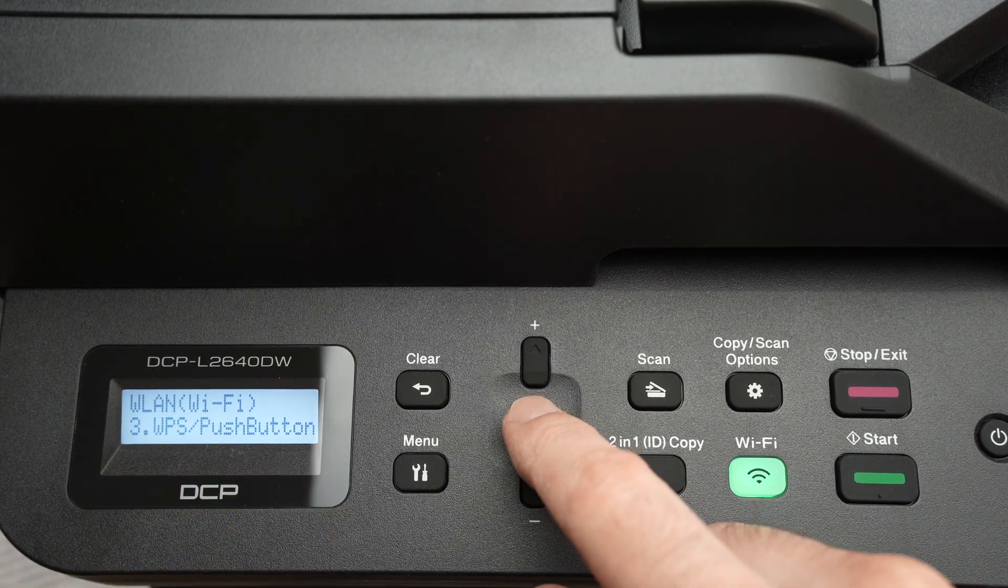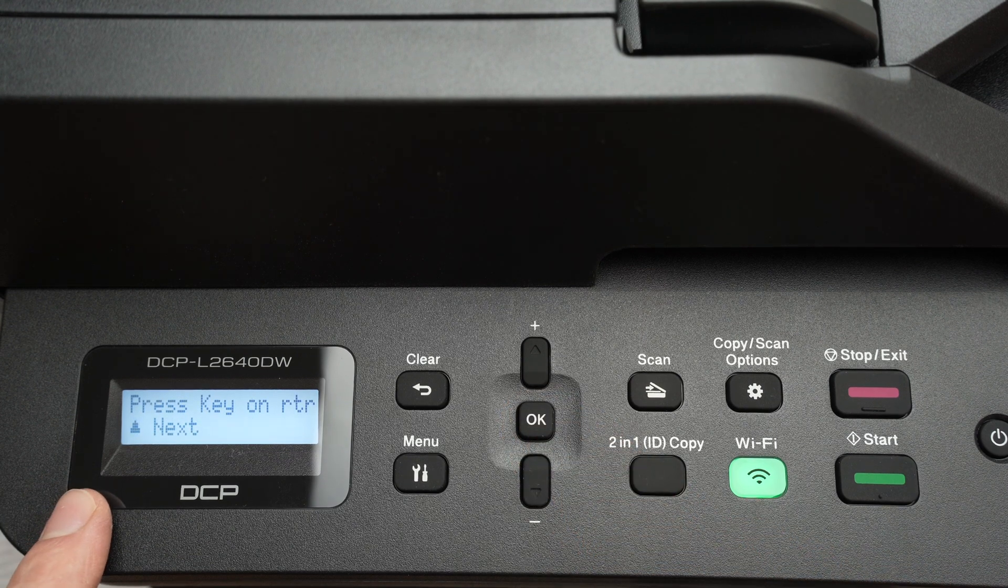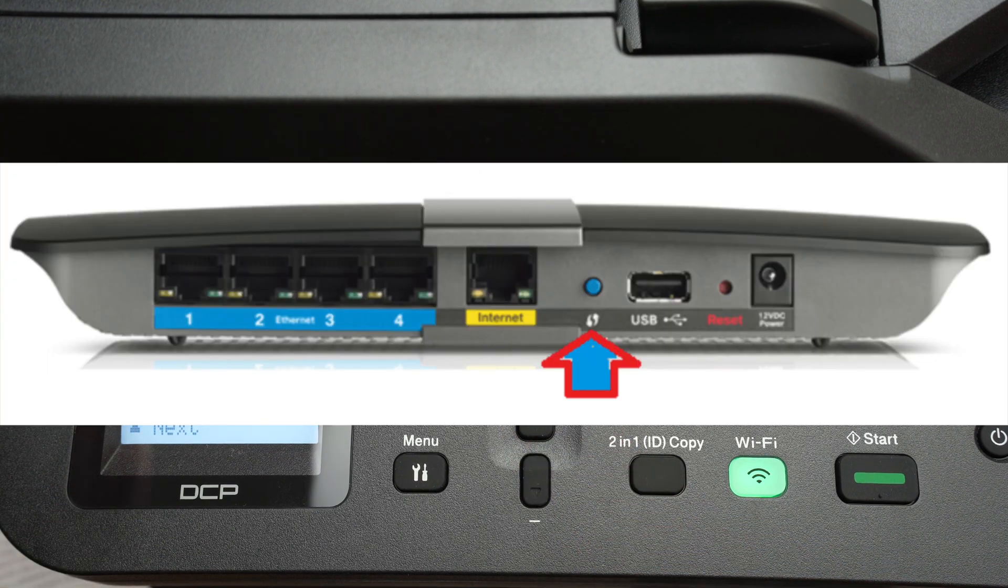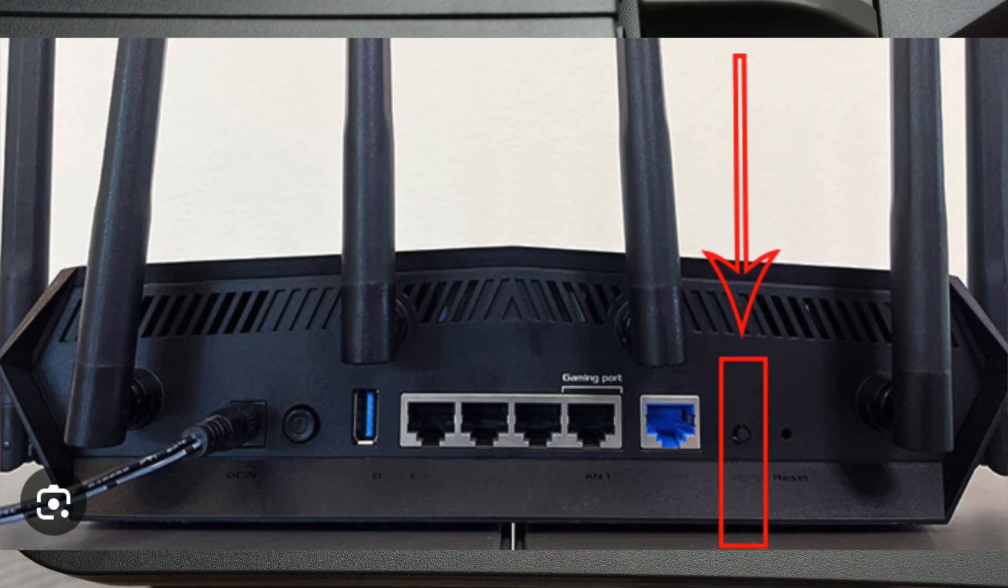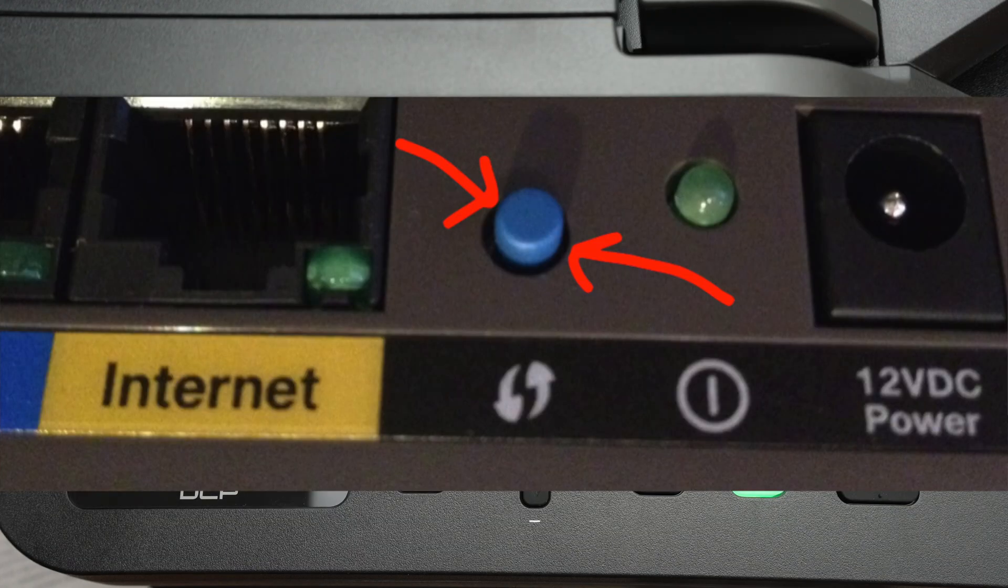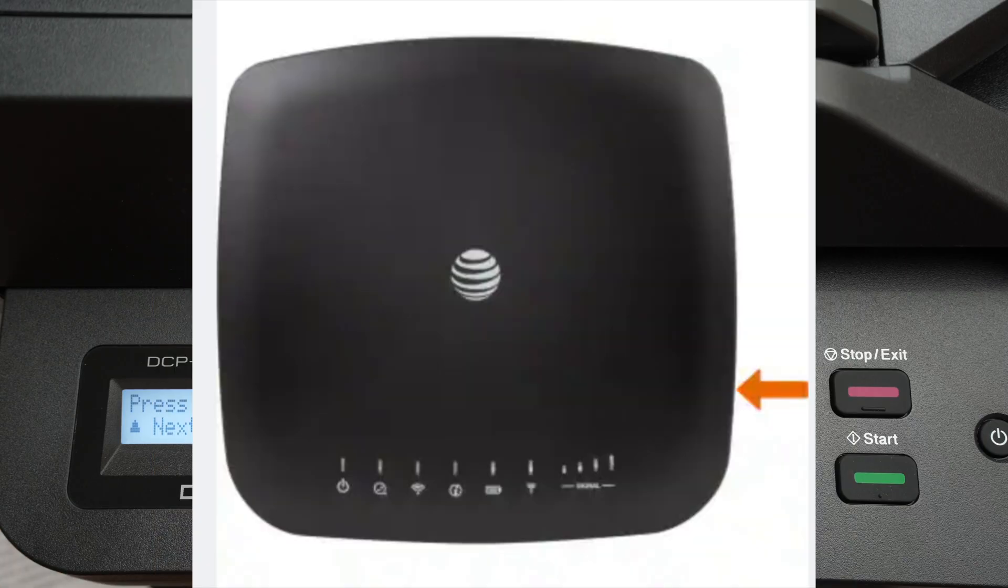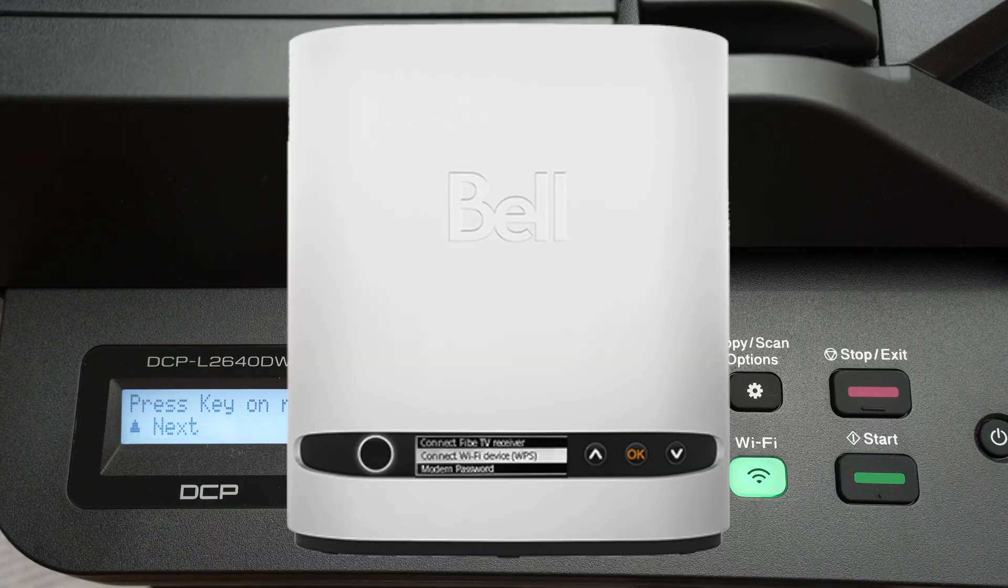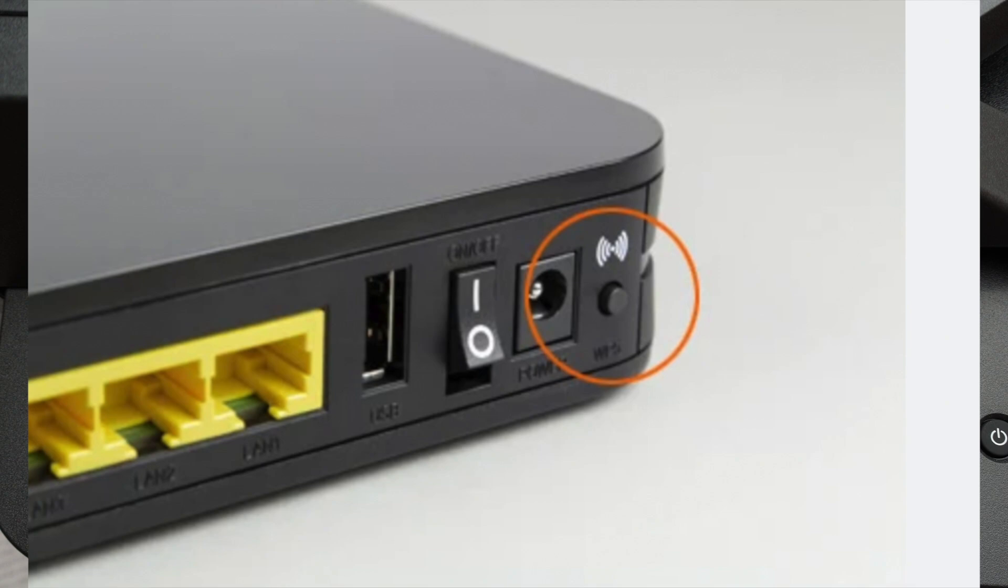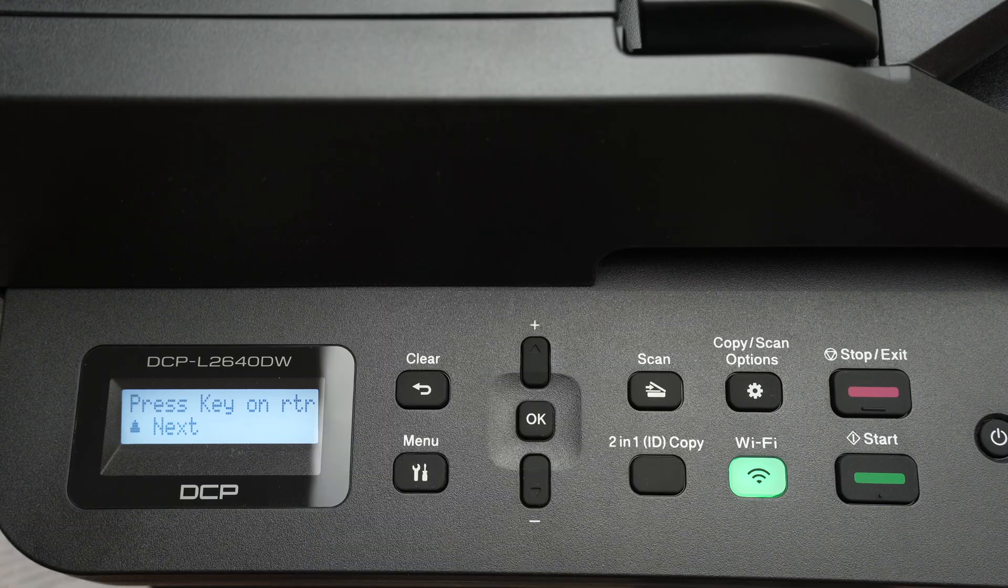Now they'll ask you to press the WPS button located on your router. There are many different models, so it's hard for me to show you, but here are a few of them. You need to find this button.